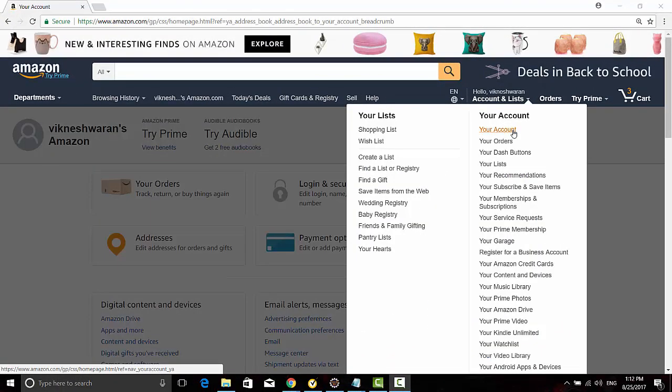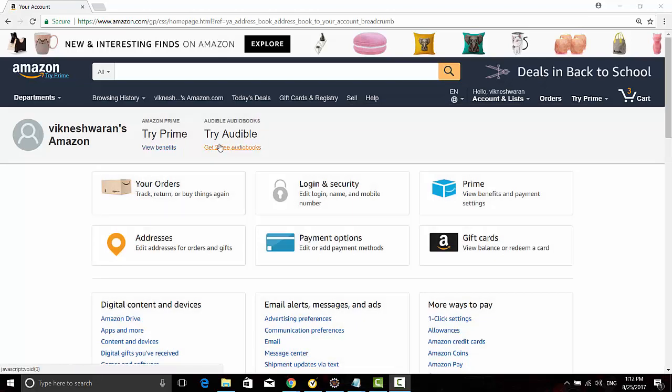Just go to your account. You will see this basic page and you can click on Addresses.